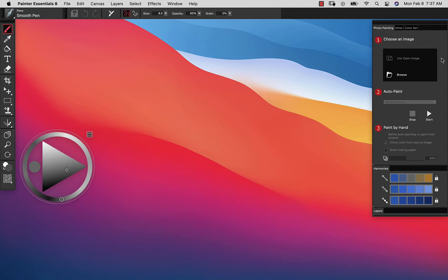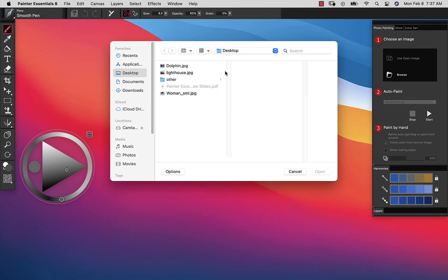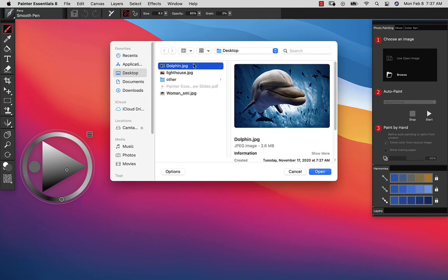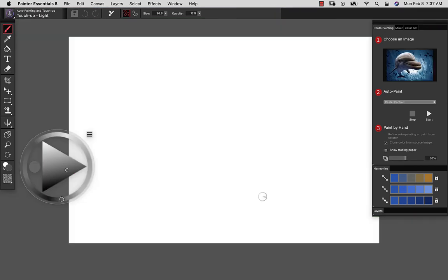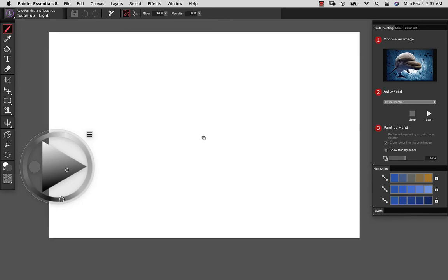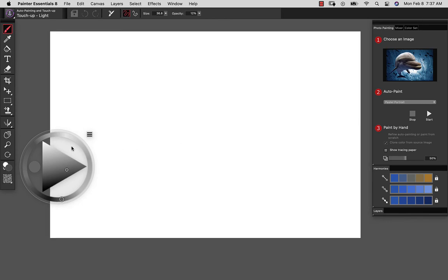From here, I'm going to browse out to find an image that I would like to paint up. So let's go ahead and open this up. And what you'll notice is that the canvas looks blank.